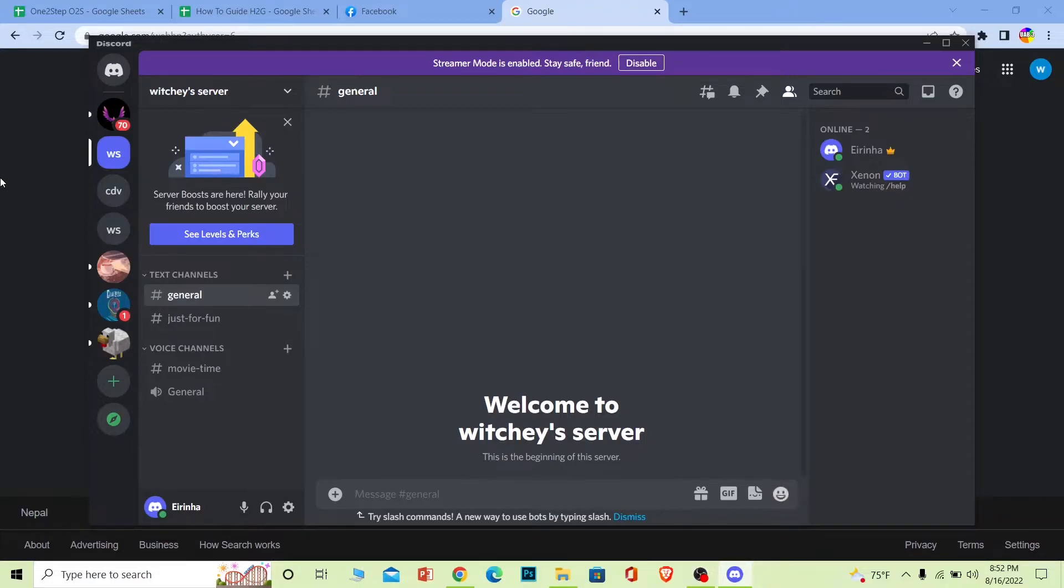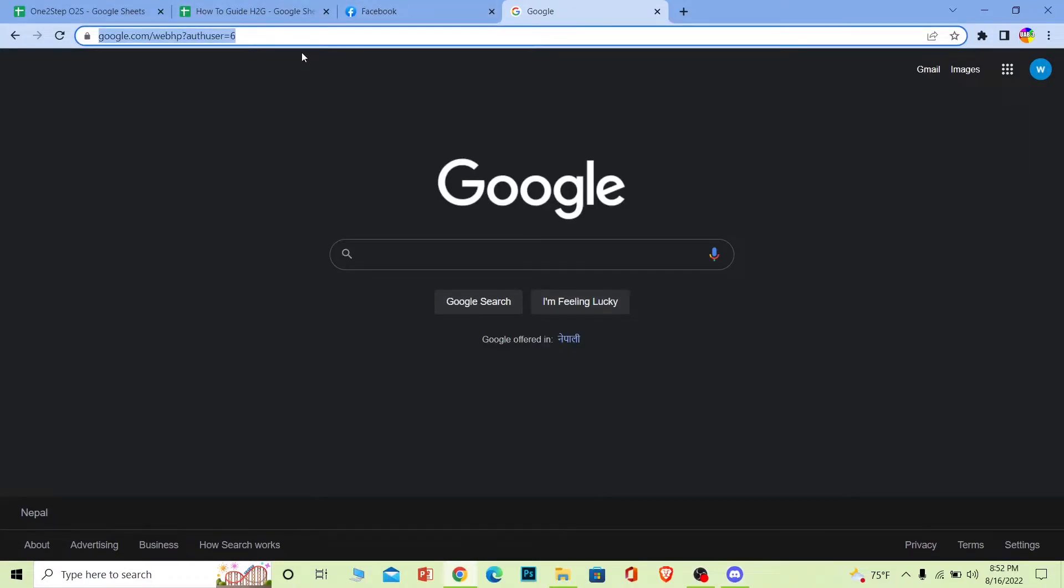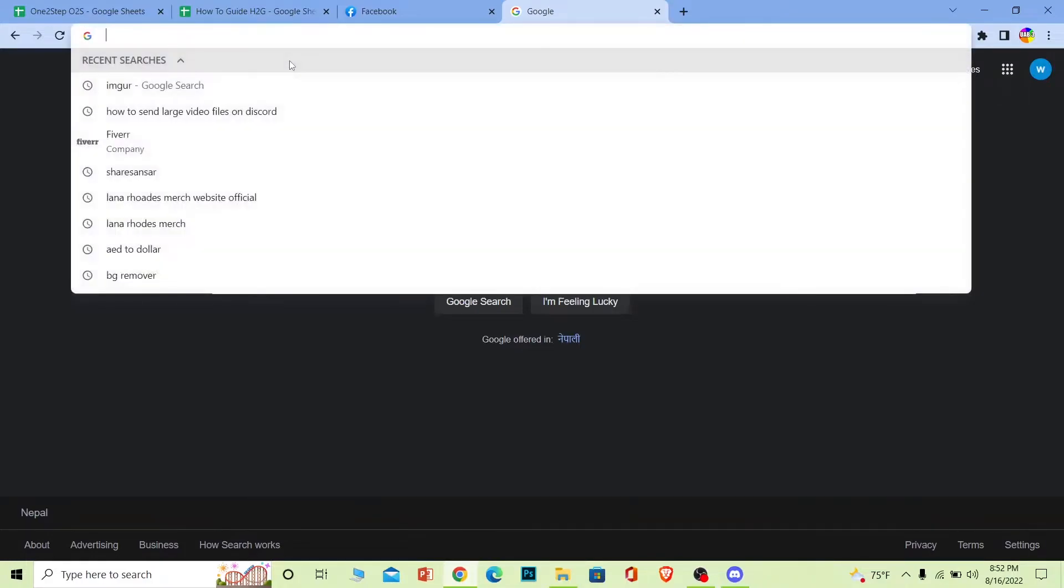First step, what you want to do is you need to go to Google Drive. So Google Drive allows you to upload up to 15GB, so if your video is more than that then you cannot, but if you buy the premium version of it you can. Right now I'm gonna show you how to do it with the free version.